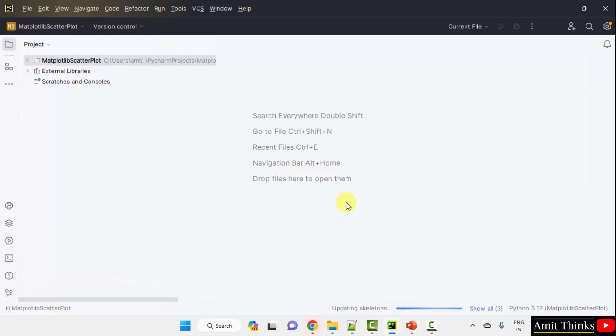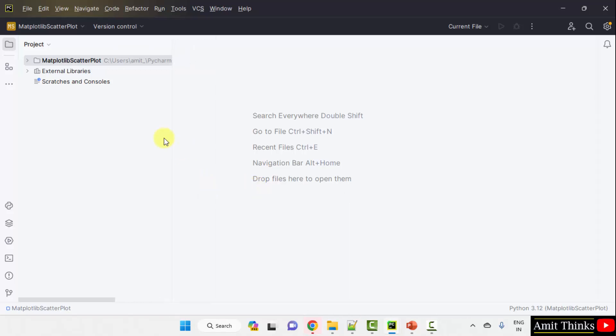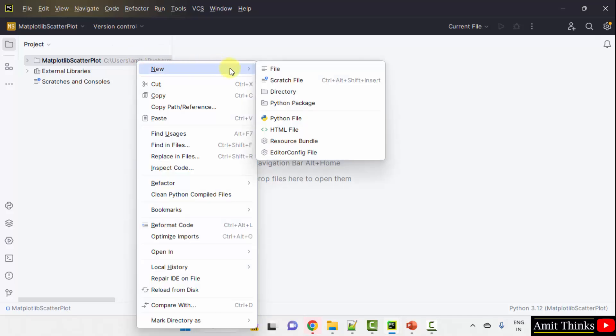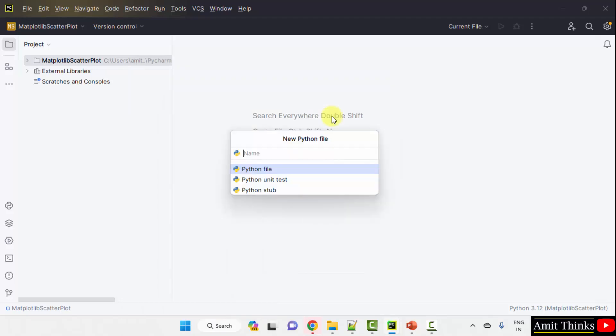So we have created the project. Now I will create a new Python file. So that we can run our program, right-click your project, click New, and then click Python file.